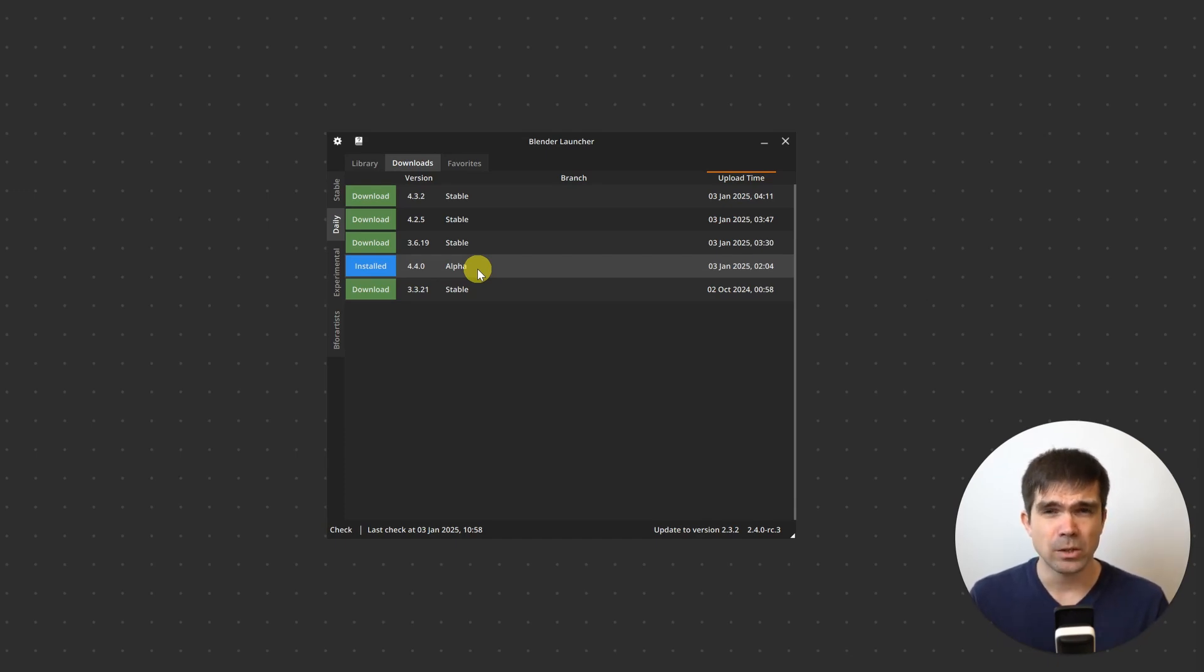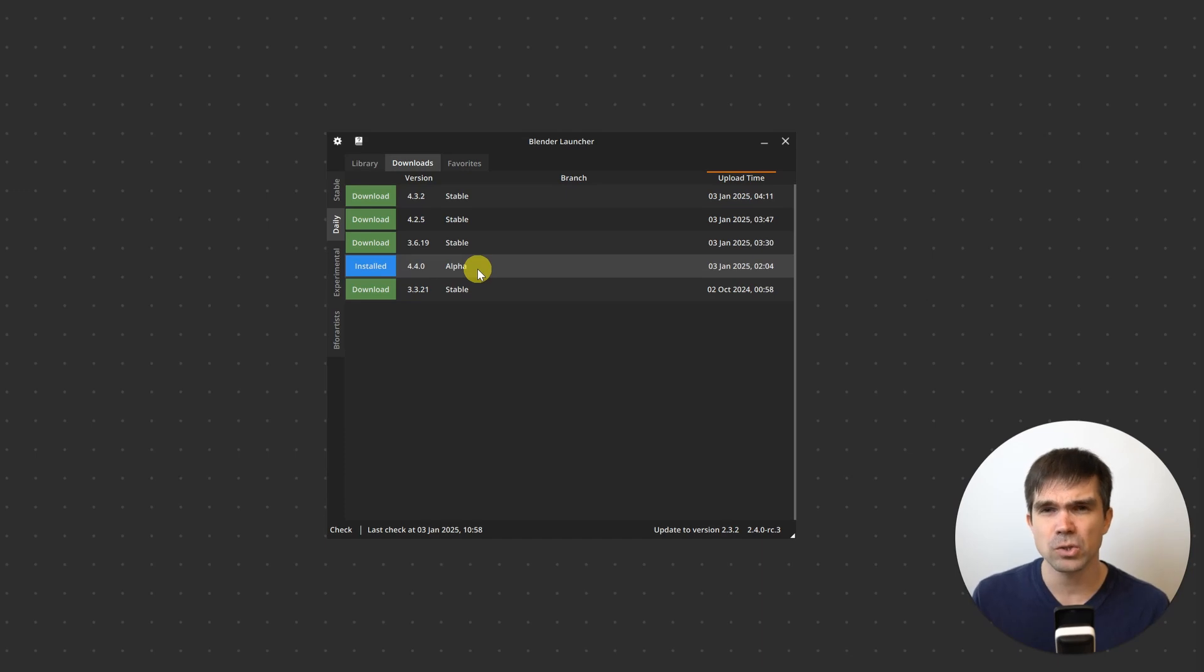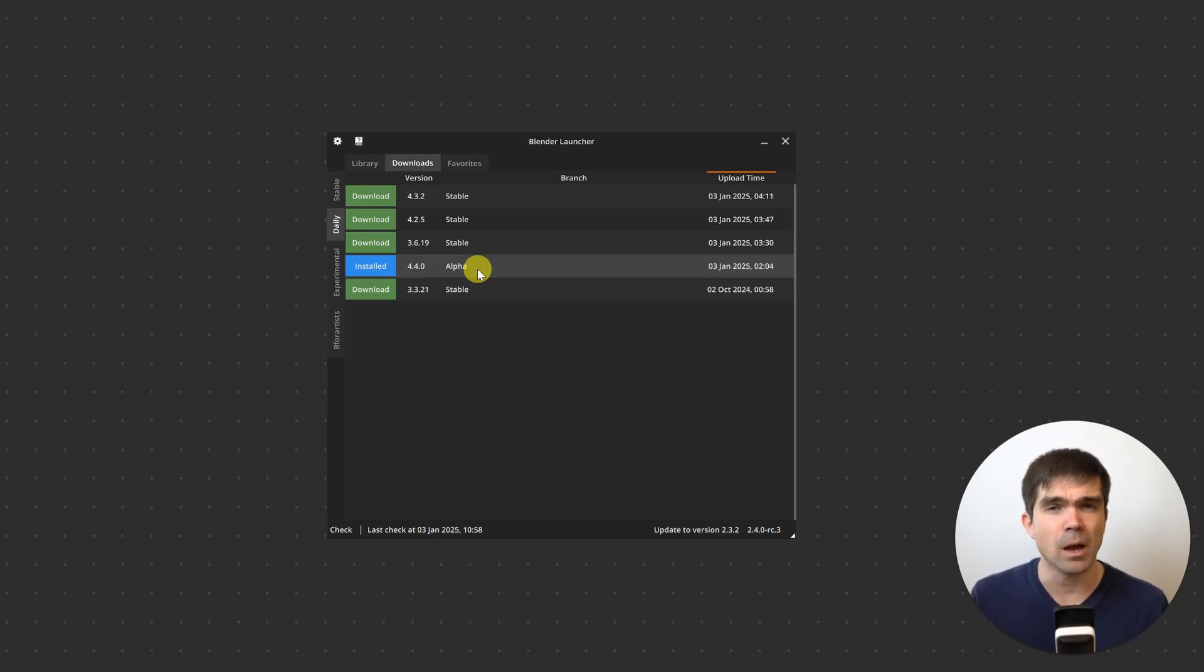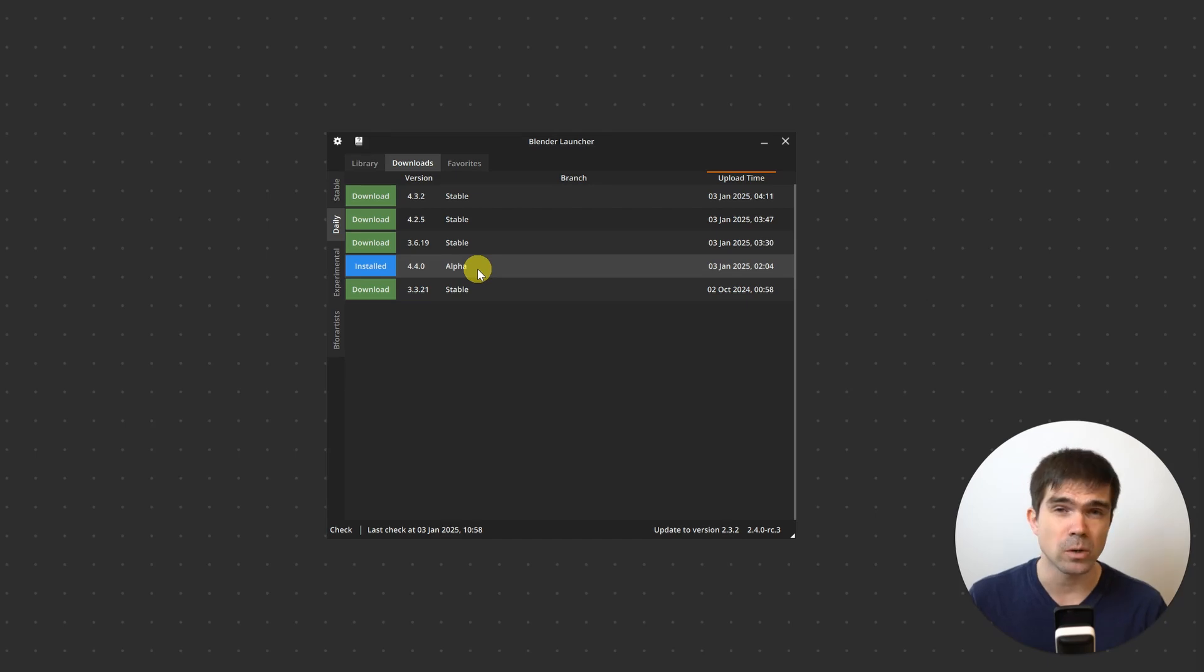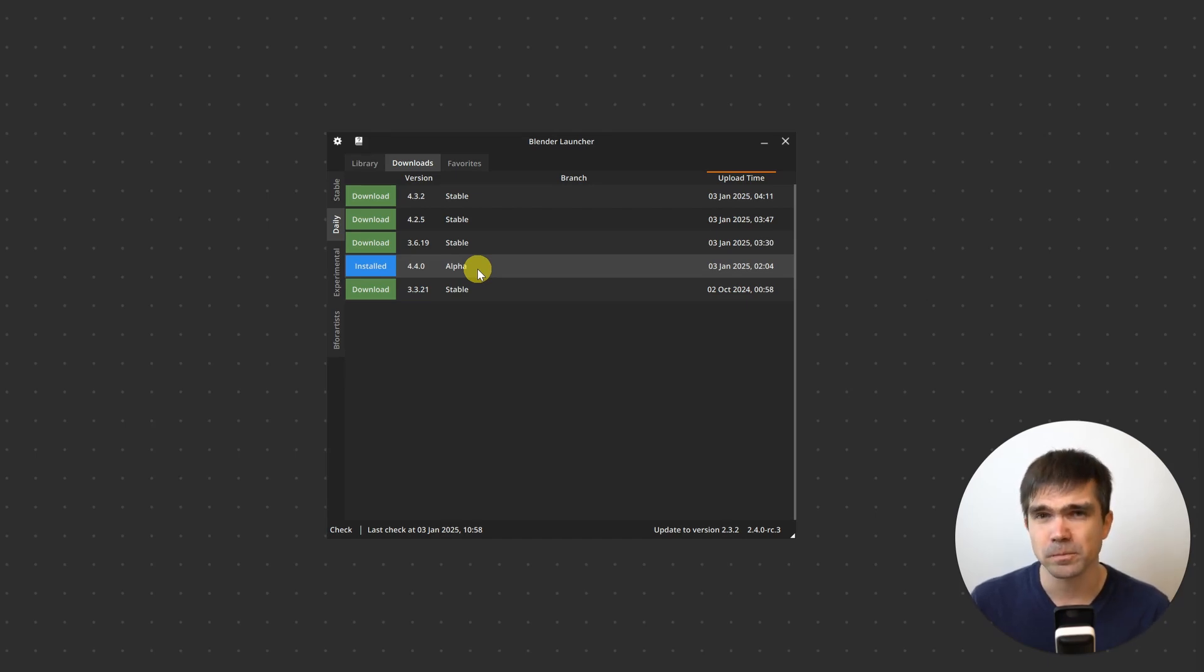A great way to make sure that you don't miss any issues is just start using this alpha or beta version of the upcoming release and see how your add-on performs or how your script works.